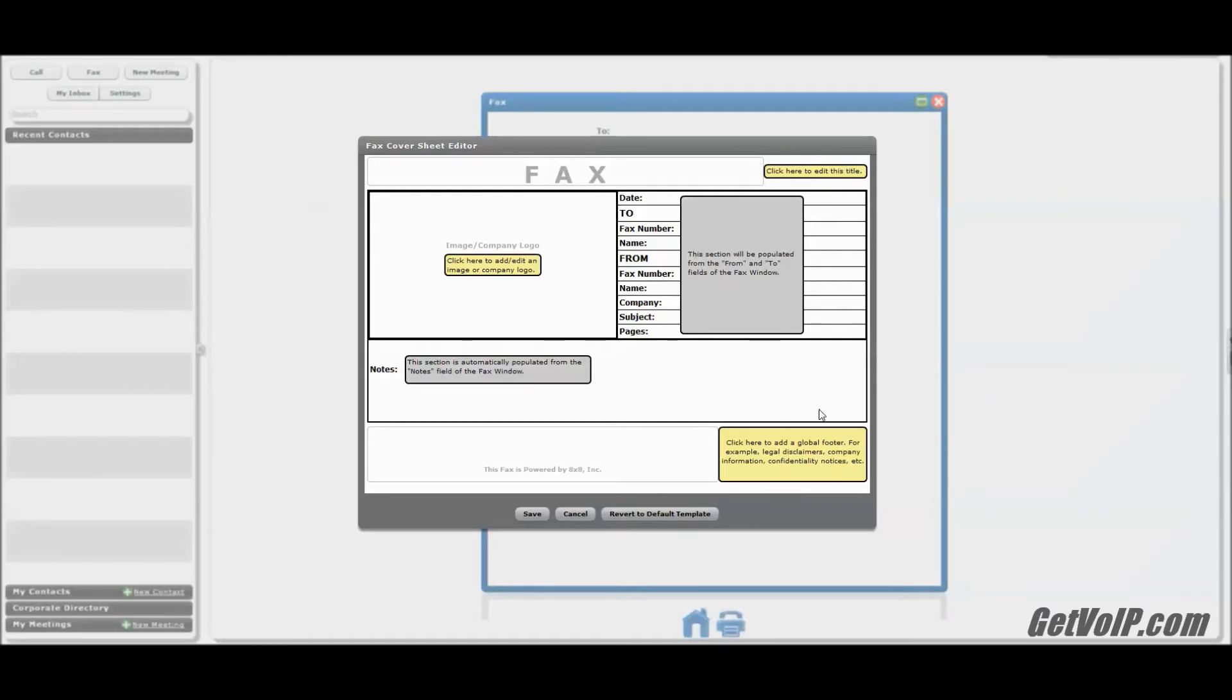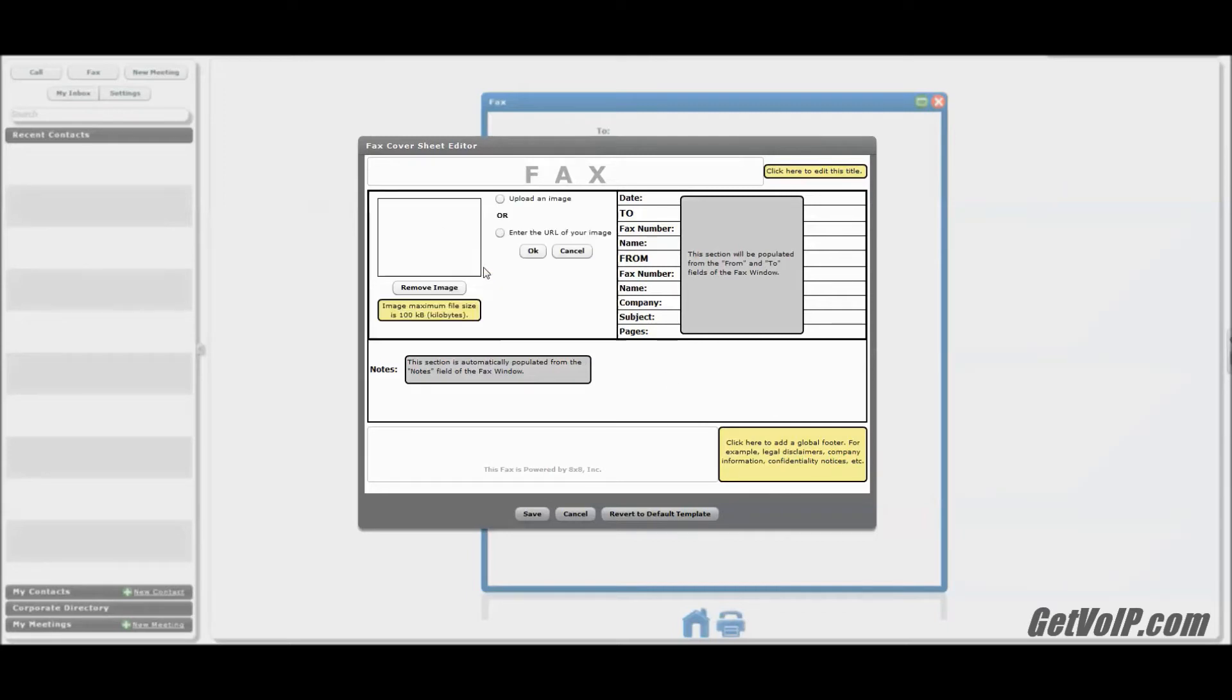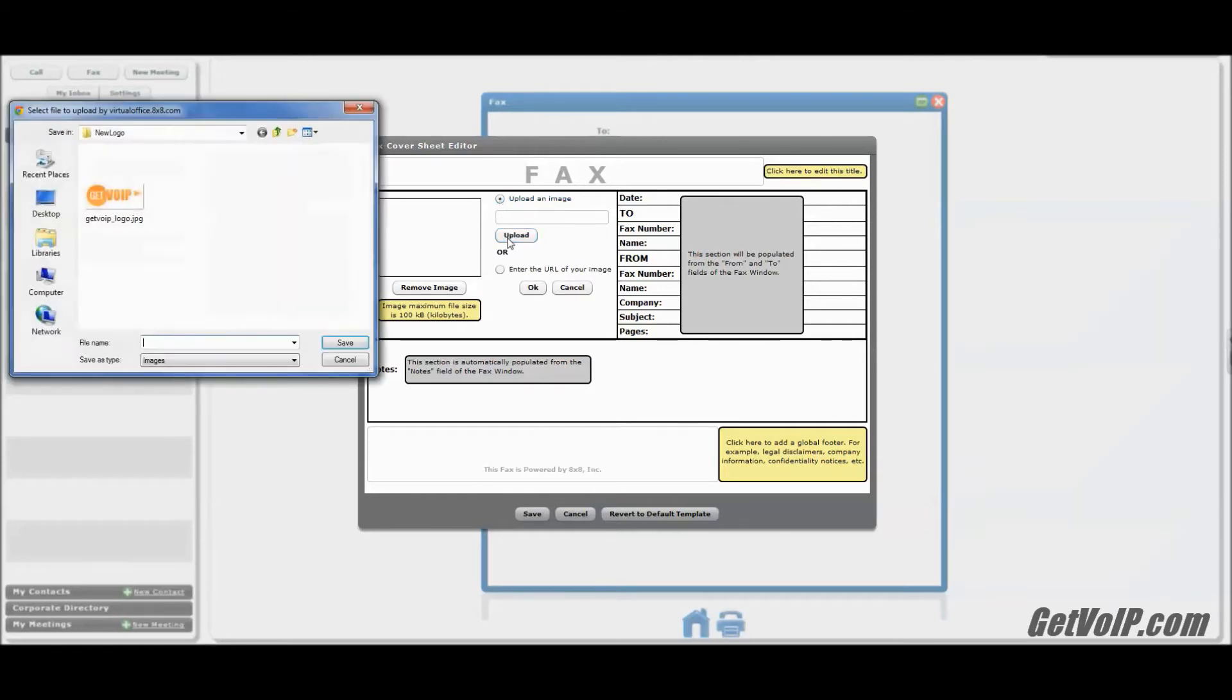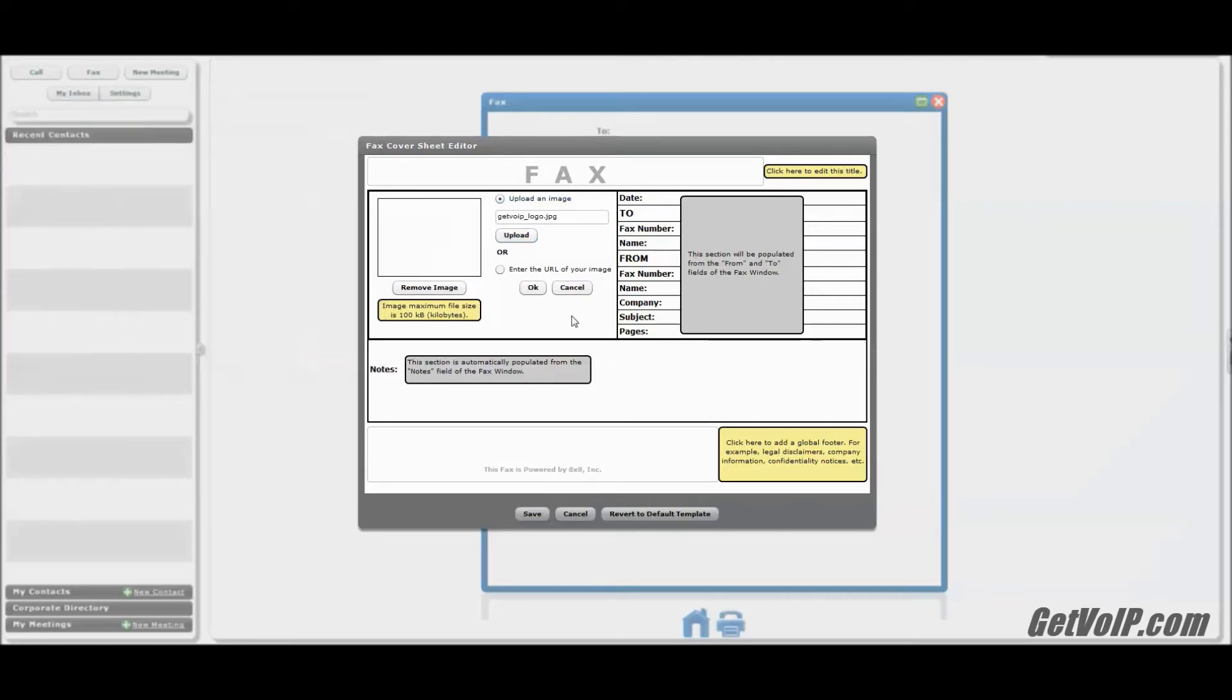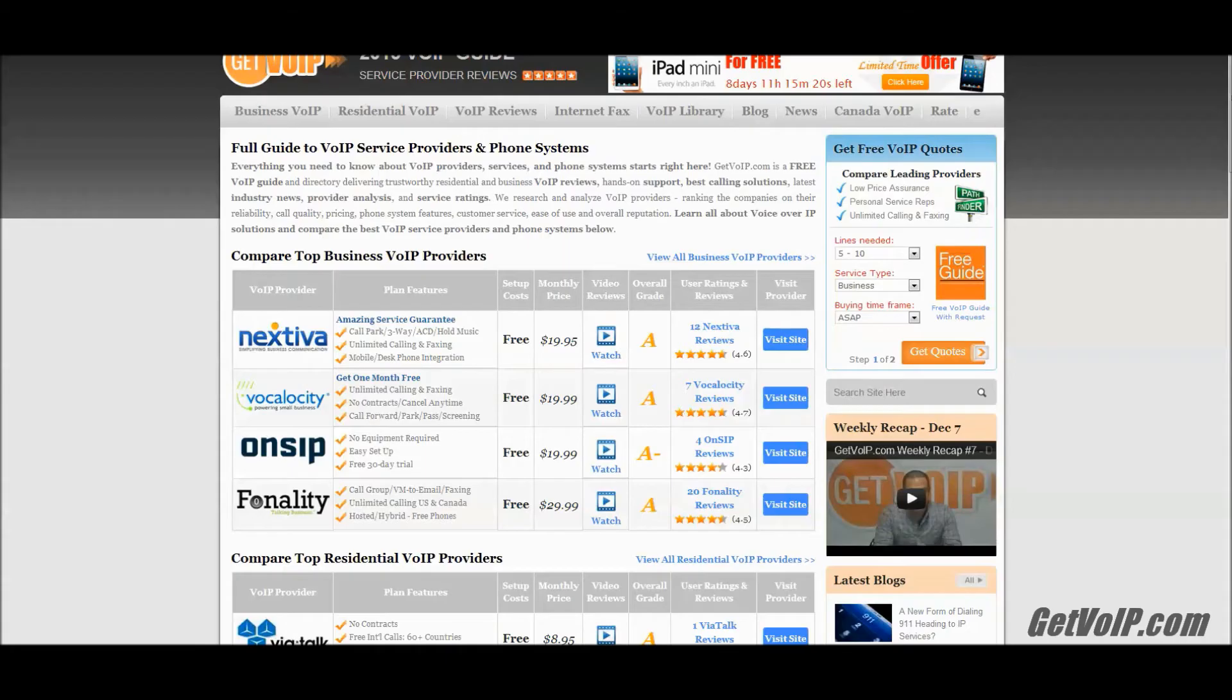We're just going to leave the header as fax. Here's the global footer. This is where you have a legal disclaimer. That would be especially important if you were a law firm, your confidentiality notices, things of that nature. And here's where you would edit or add a company logo. Now here you can upload an image that you have saved locally, or you could enter a URL. Let's say, for instance, I wanted to grab a URL off the internet.